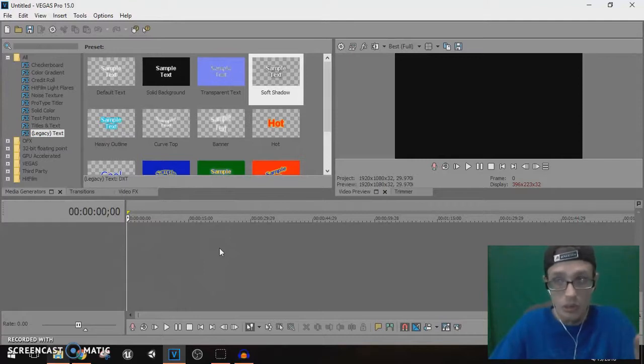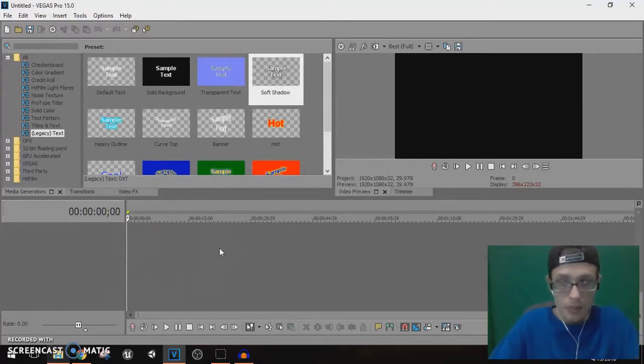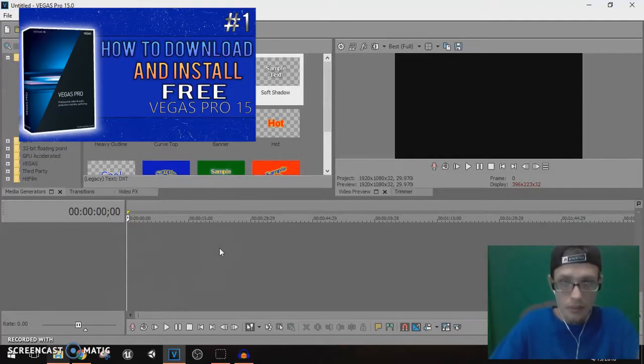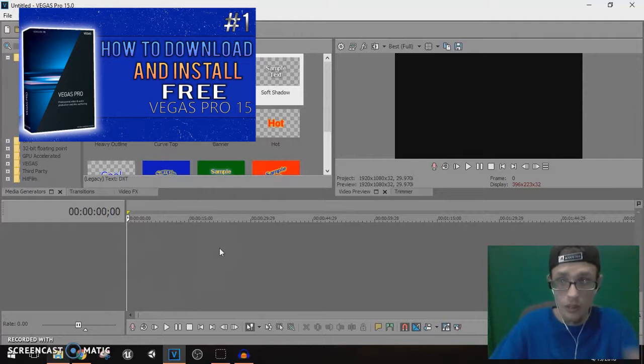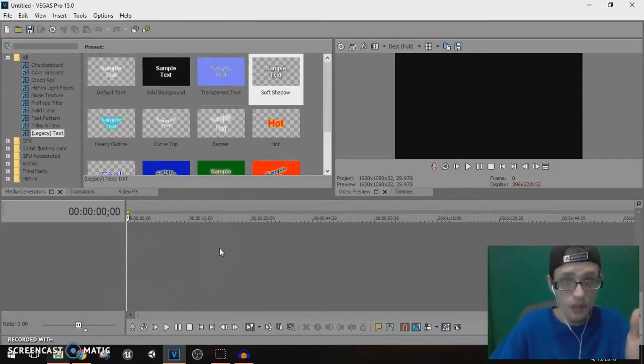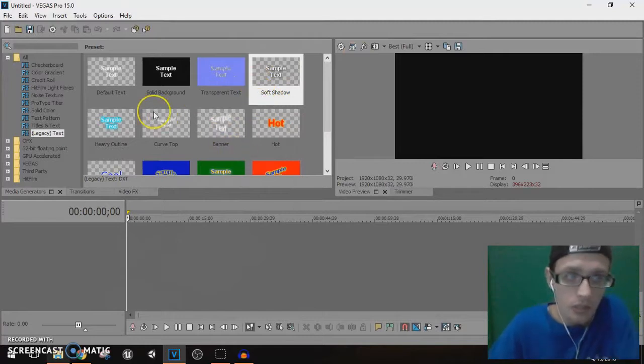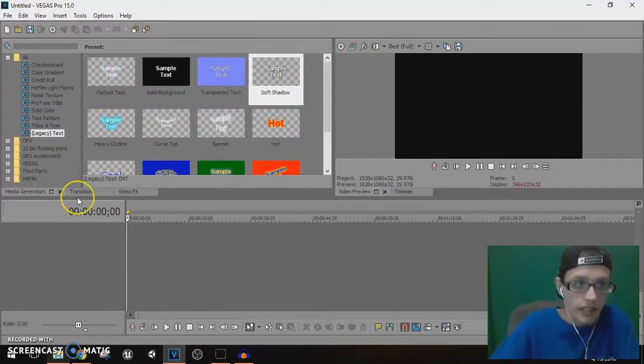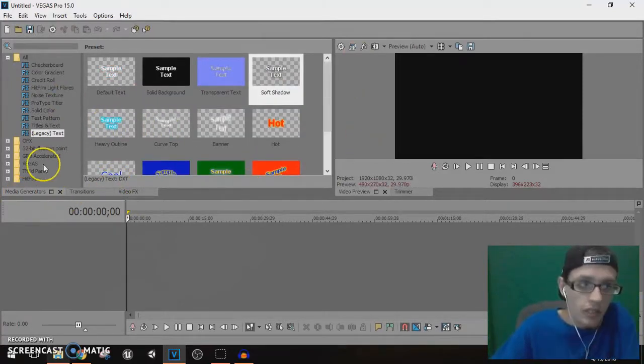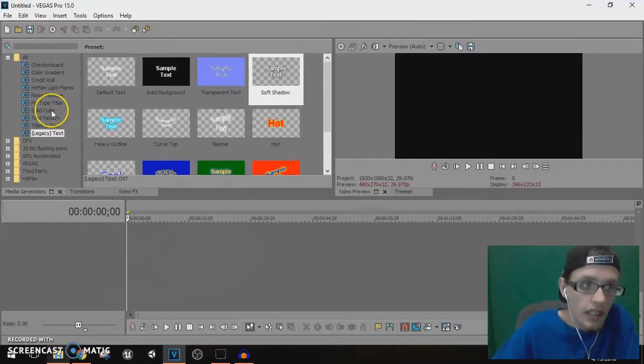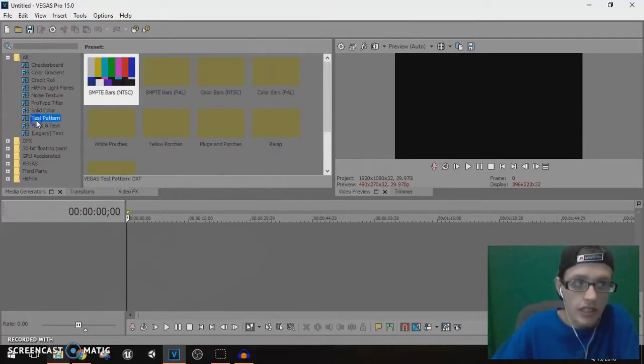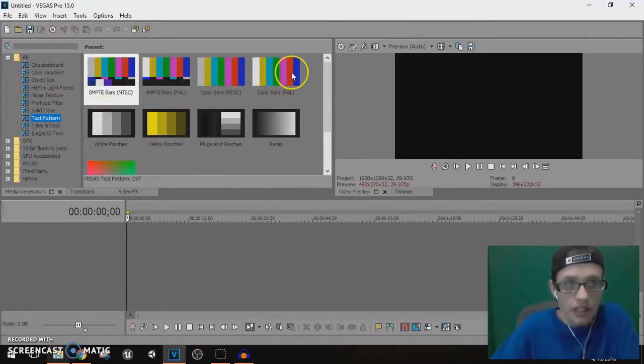Let's get started. What you gotta do is open up Vegas Pro 15. If you don't have Vegas Pro 15, I recommend using the thumbnail in the top left corner, or use the info card or the end screen. Once you have Vegas Pro 15 up and running, you need to go to Media Generators. We're gonna go to Test Pattern first.